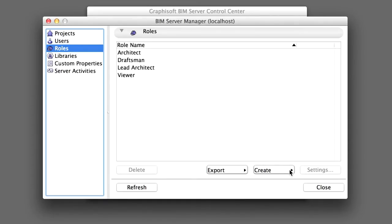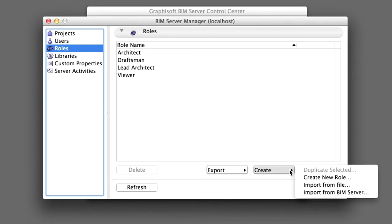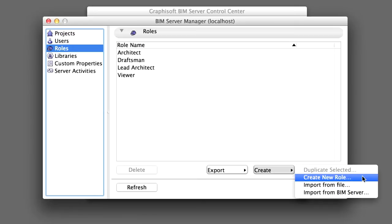Use the Create button to create a new role. You can also create a new role by duplicating an existing one, or importing roles from another BIM Server, either directly or indirectly through BIM Roles file format. You will not need to create a new role this time.